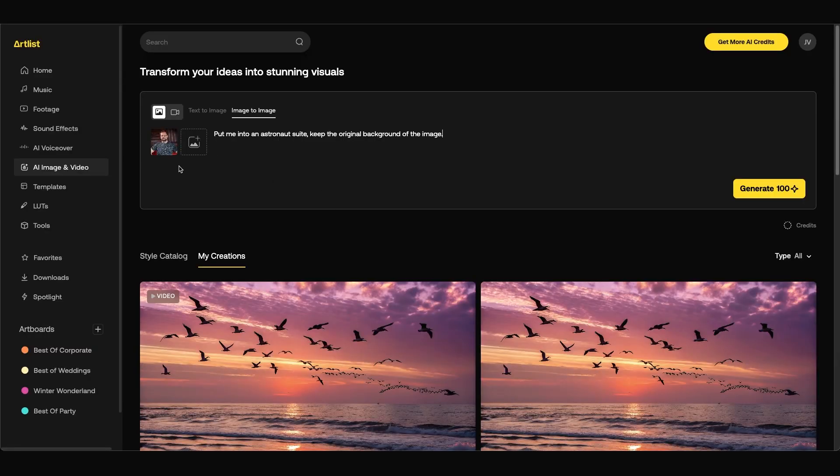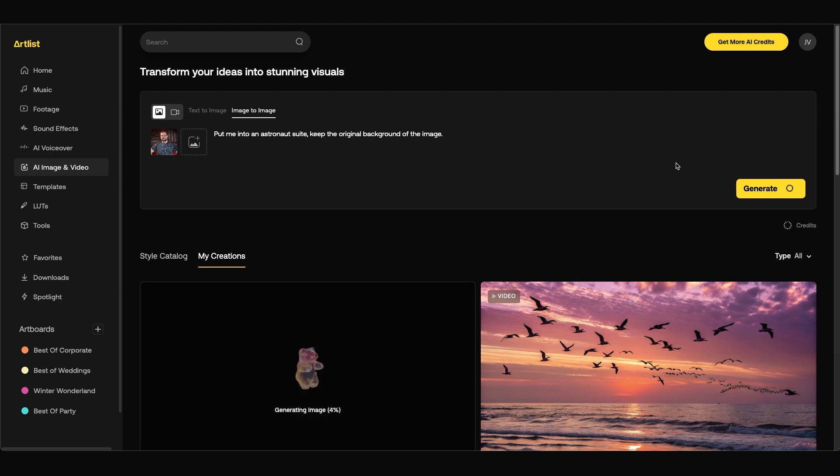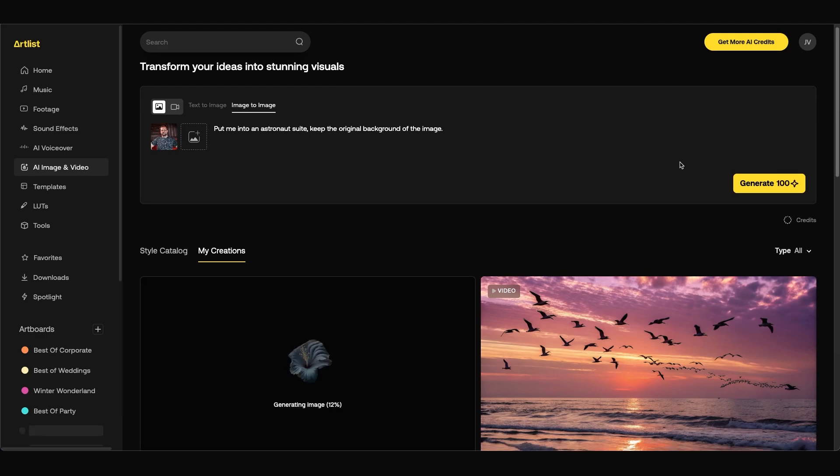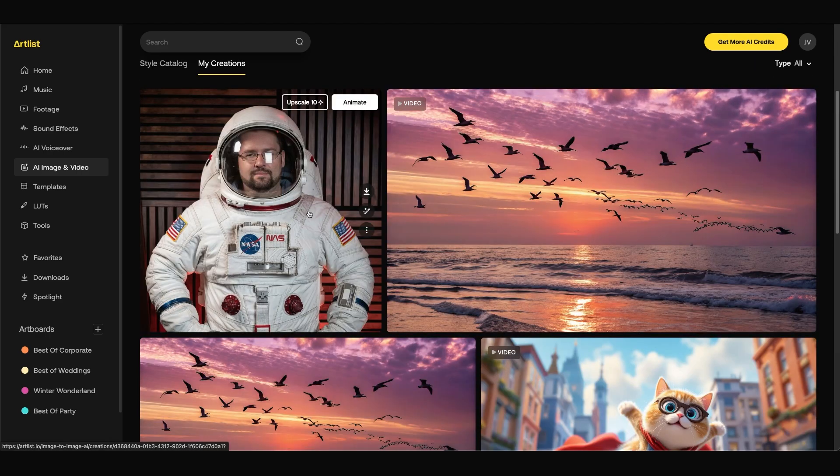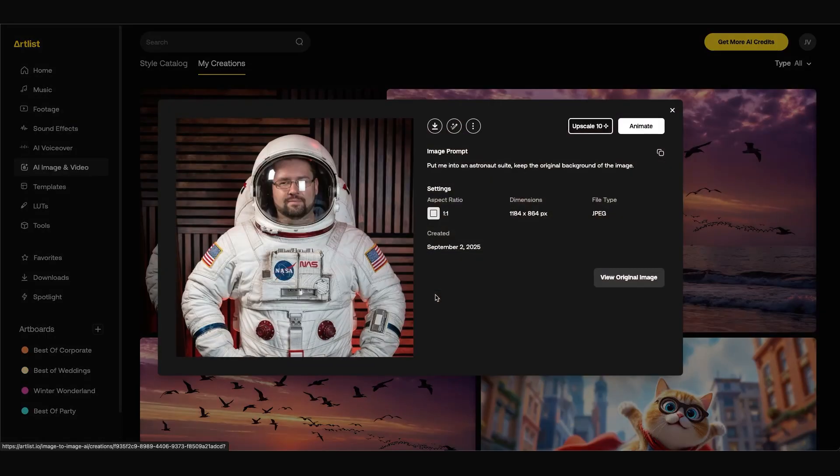So in this prompt it's going to keep the background but just put me in an astronaut suit. Next I'm going to click generate. This will use 100 credits and if we scroll down you can see that our image is generated. As you can see we have this new image of myself. When you click on it you have a few different options. You can download as is.